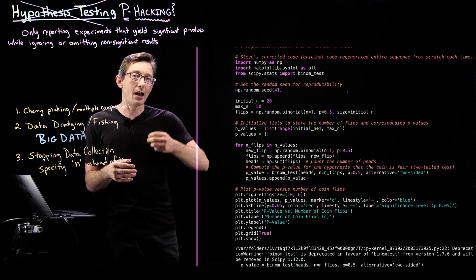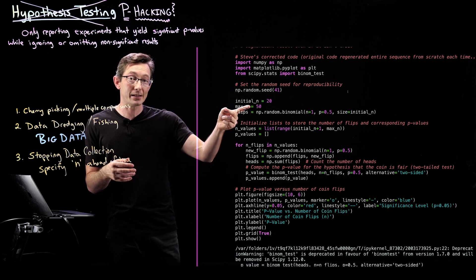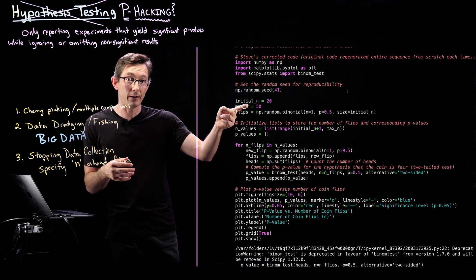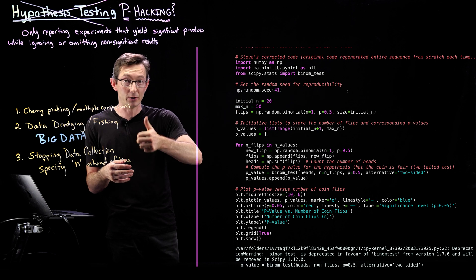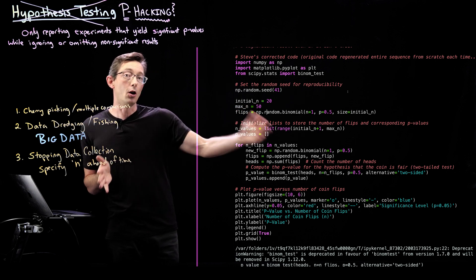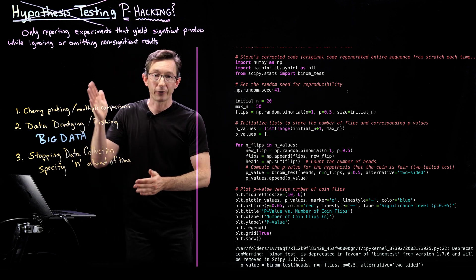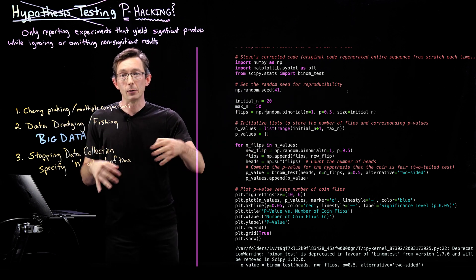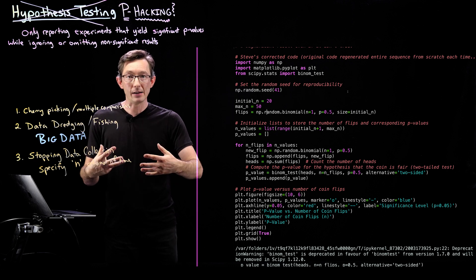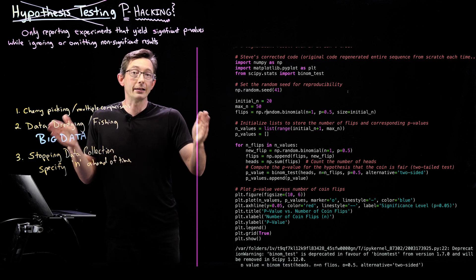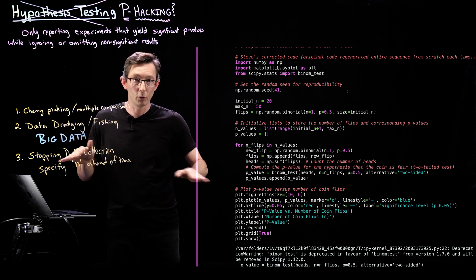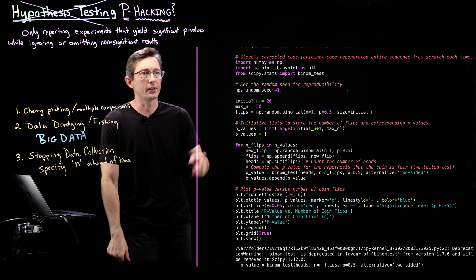And from 20 to 50, we're going to compute the p-value and we're going to store that list of p-values and plot it. Really simple.